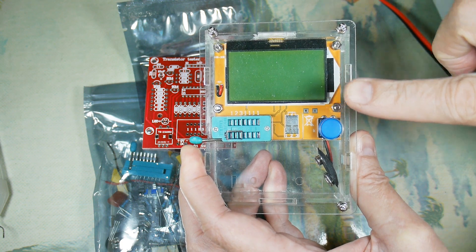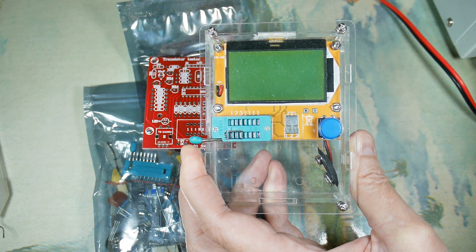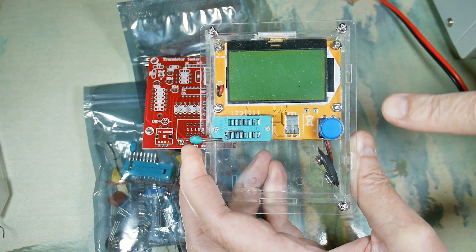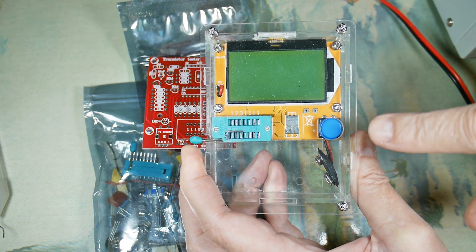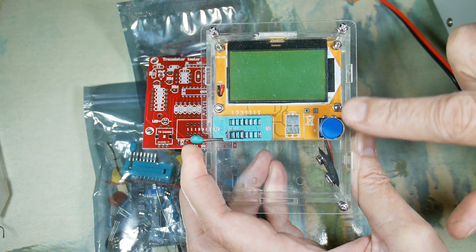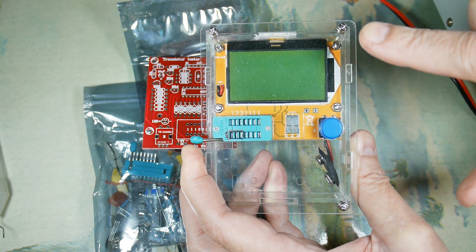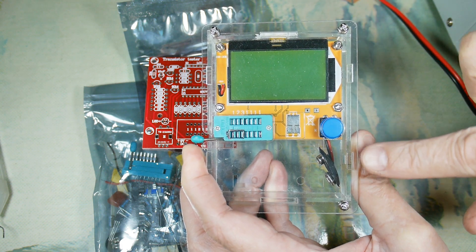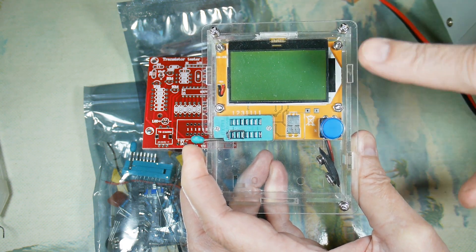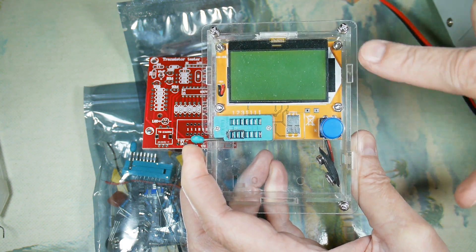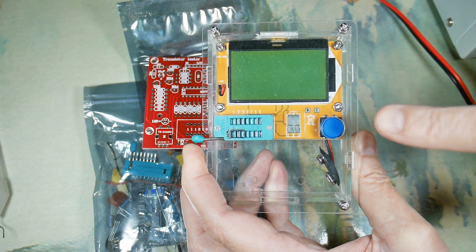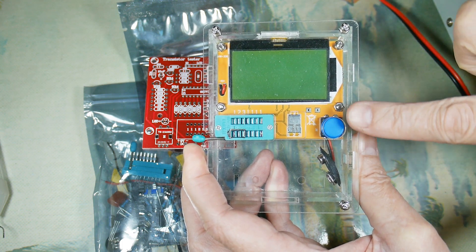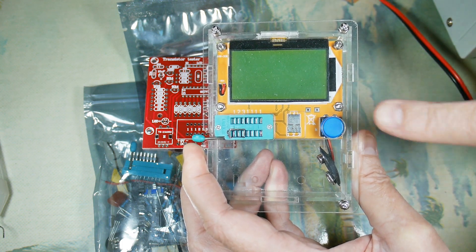This is a really interesting device I found lately. It's a component identifier and tester, so you can plug in transistors, diodes, and resistors and it'll tell you the values. It'll tell you what it is.